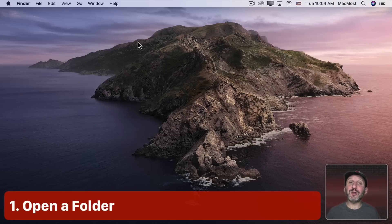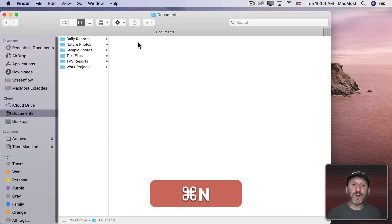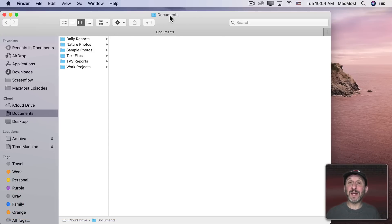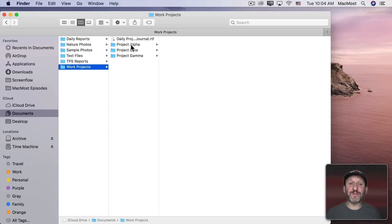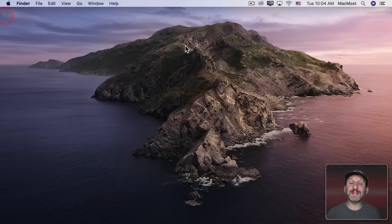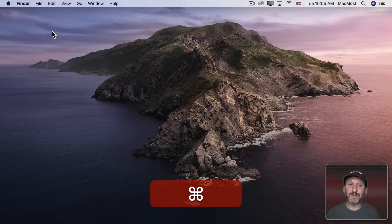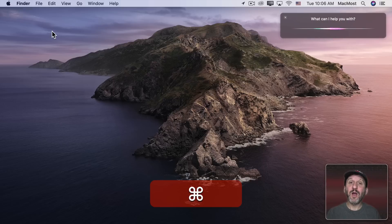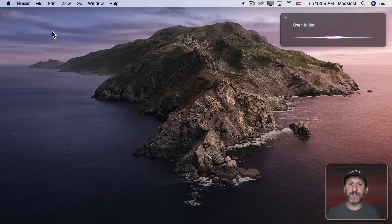First, I want to show you how you can open a folder using Siri. If I go in the Finder and go to my Documents folder, then look in Work Projects, I've got folders like Project Alpha, Project Beta, Project Gamma. But instead of having to navigate all that, I can just ask Siri to open that folder using the keyboard shortcut.